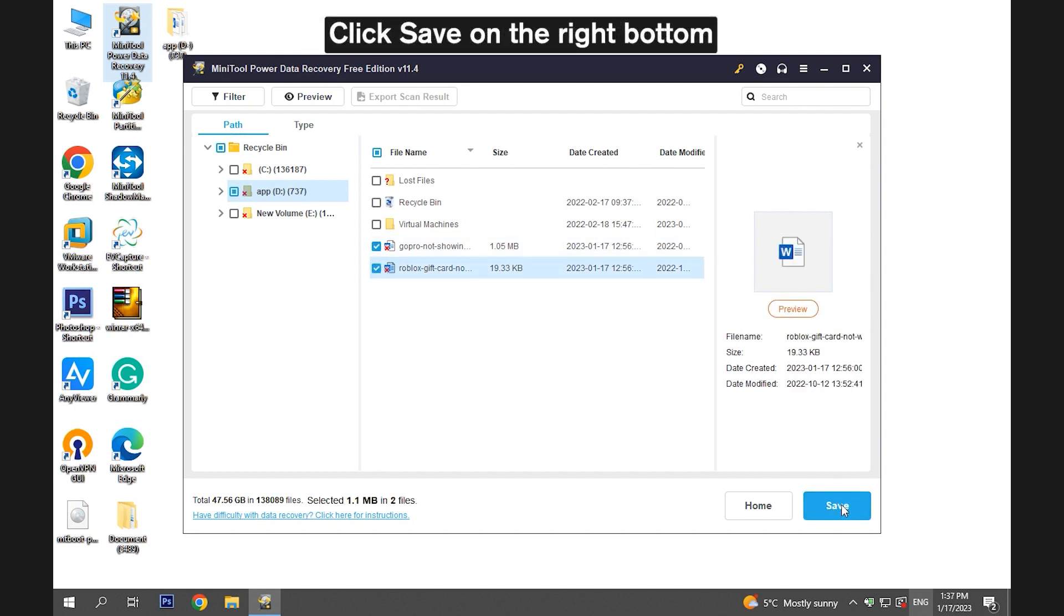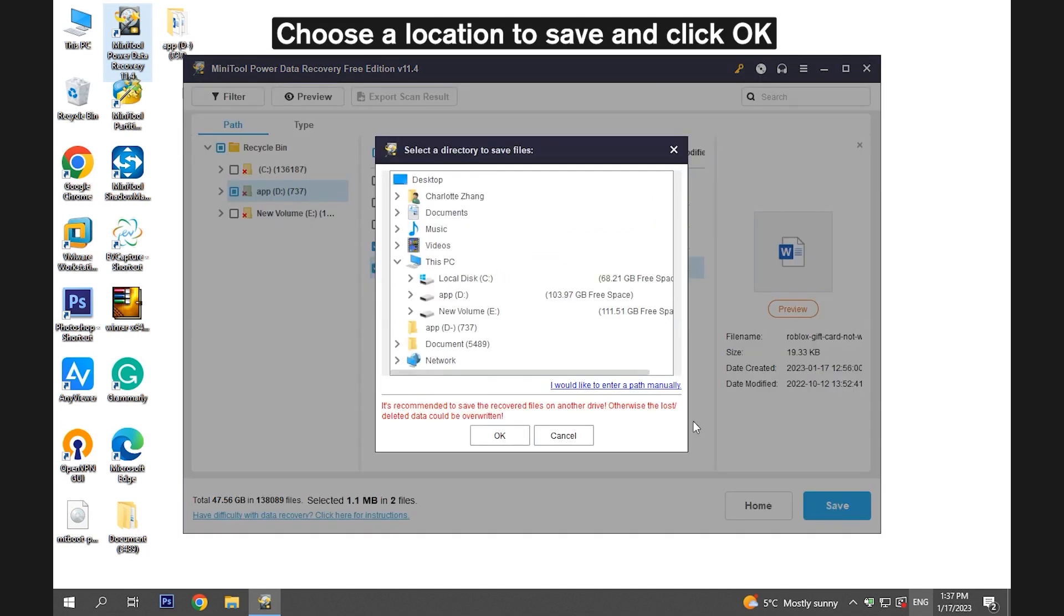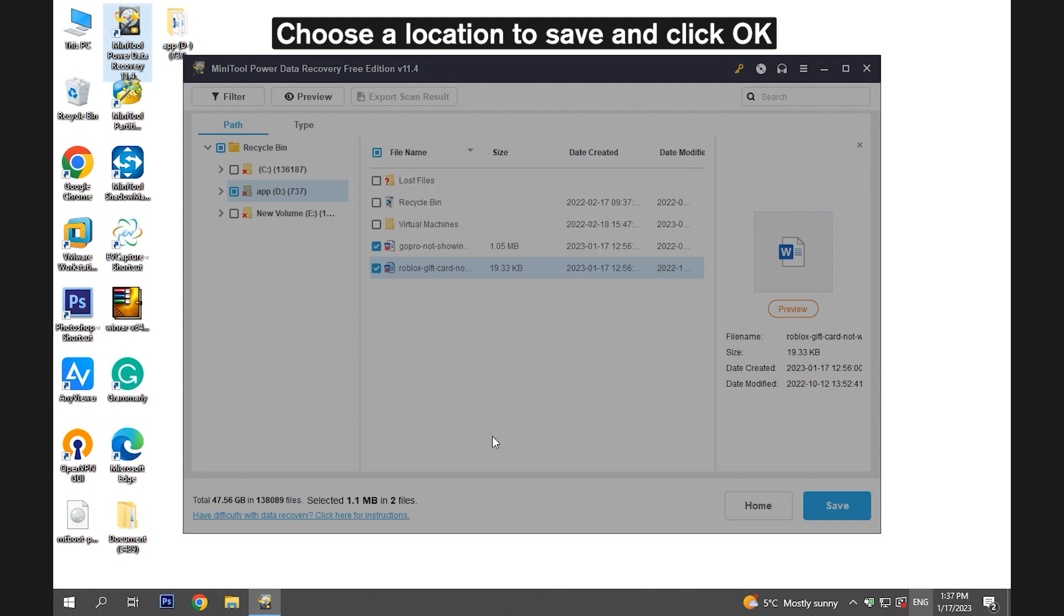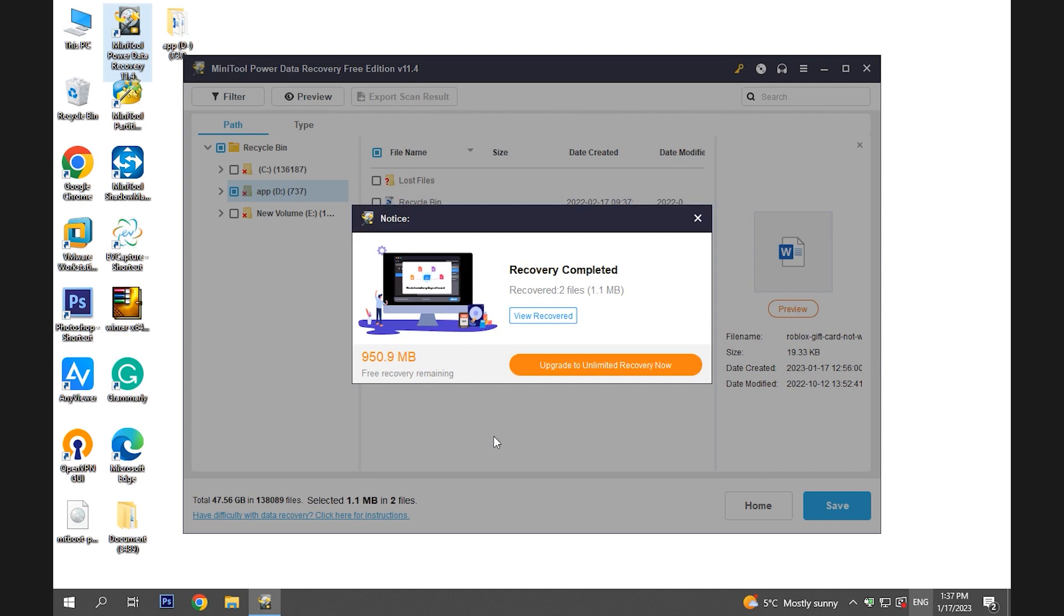Click Save on the right bottom. Then choose a location to save the recovered files and click OK.